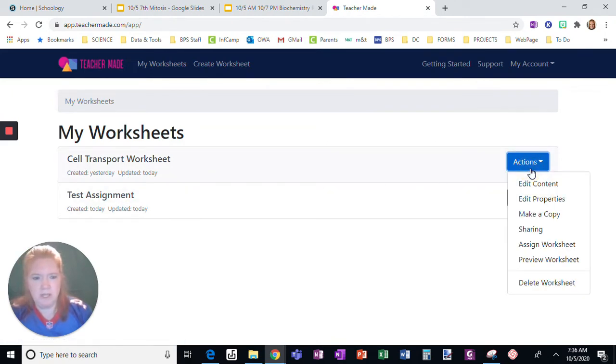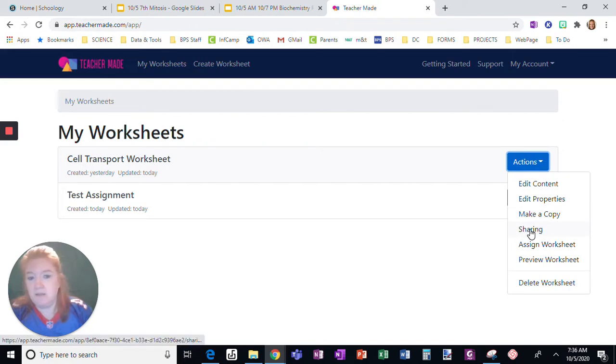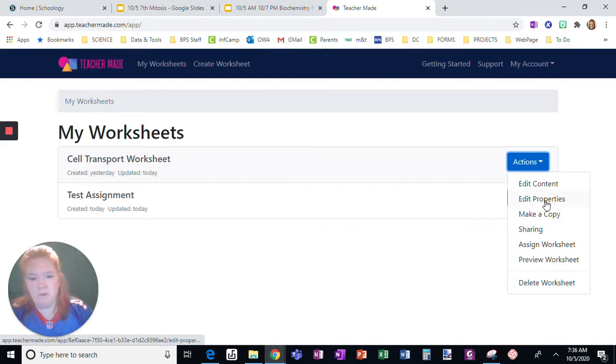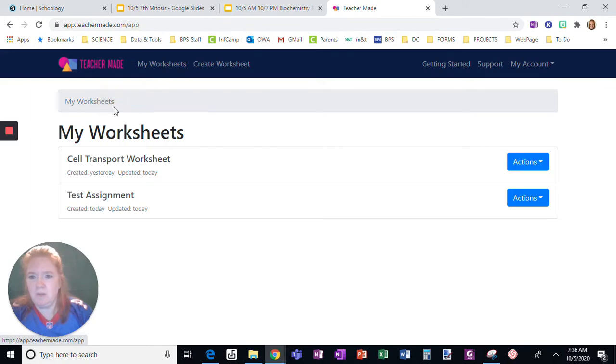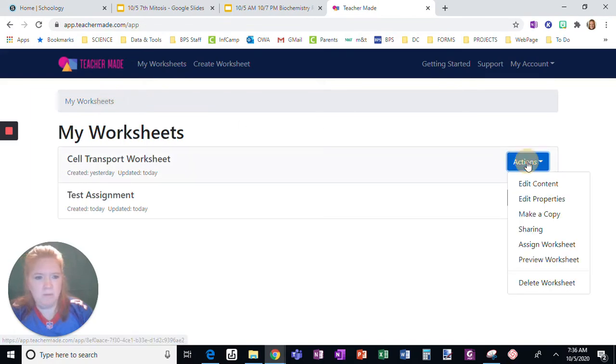I'm going to click Actions. This is if I want to share it with someone, make a copy, do all these things. Edit Properties is just the basic description. I'm going to go back to My Worksheets. Here's what I want to do.